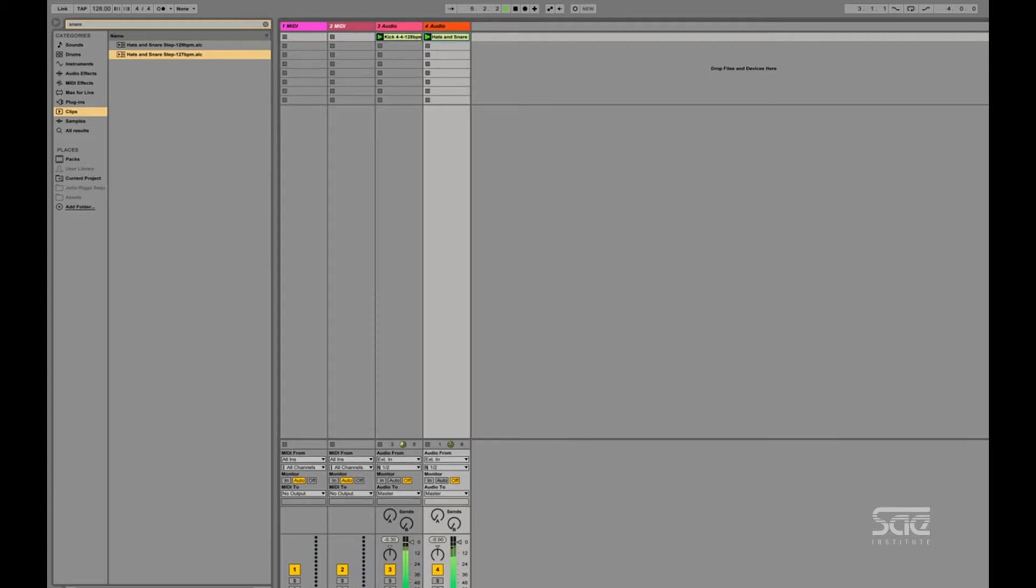And as you can tell, it's not quite working. And this is just two clips. Imagine if you had 20, all triggering at whatever point they want.